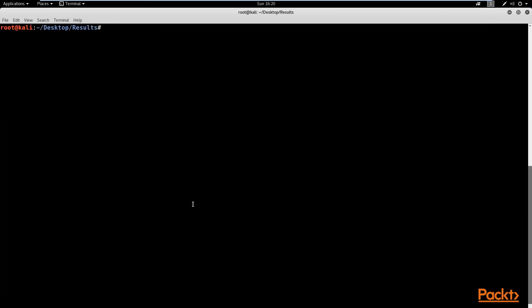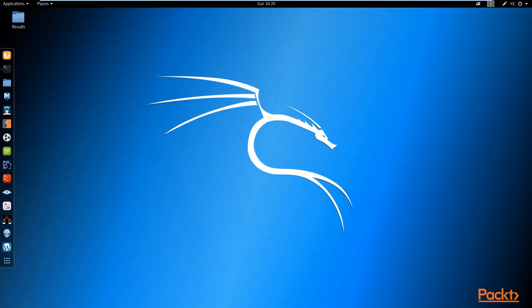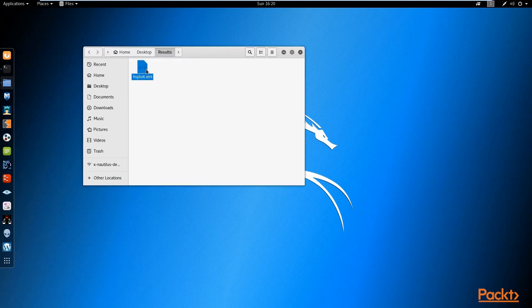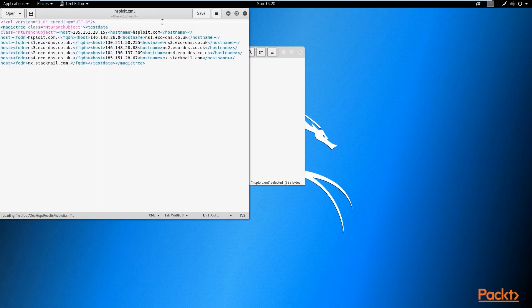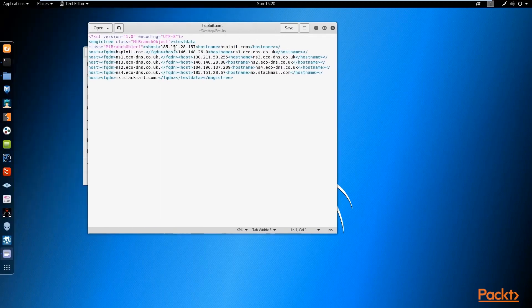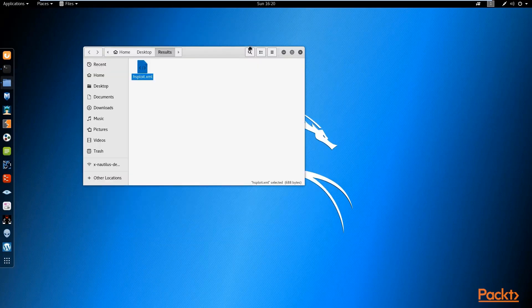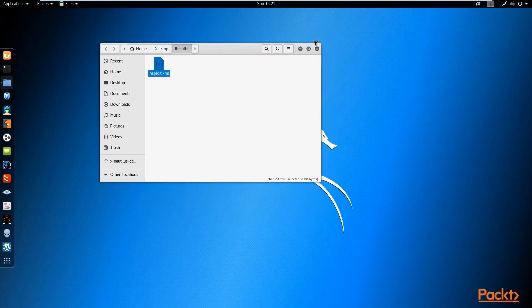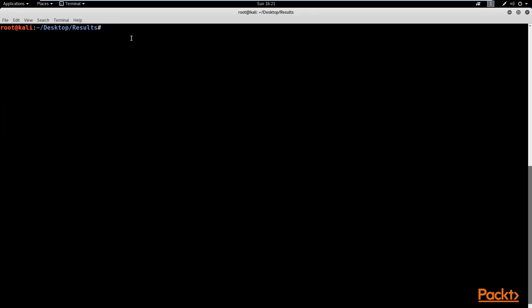Let me open it up on my desktop. Opening the results folder — there is hsploit.xml. If I open it with the text editor, we can see it gives us information about the website we scanned, which is hsploit.com. Now we have saved the information, which is very crucial when performing any type of enumeration or scanning.